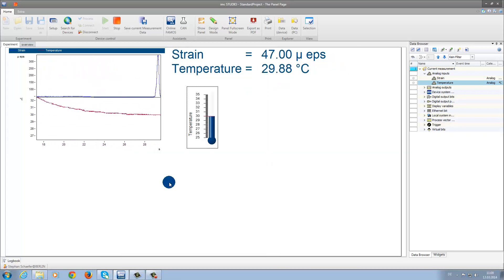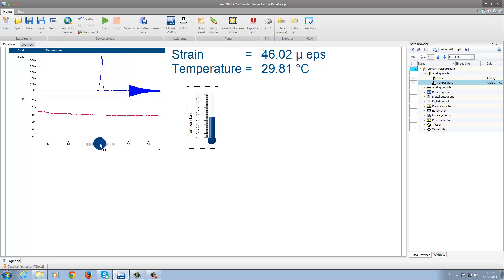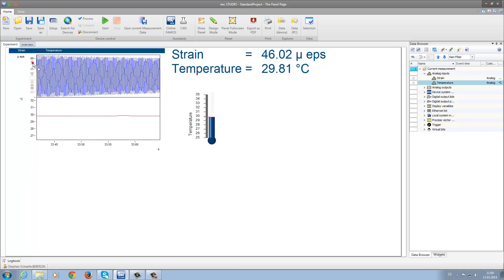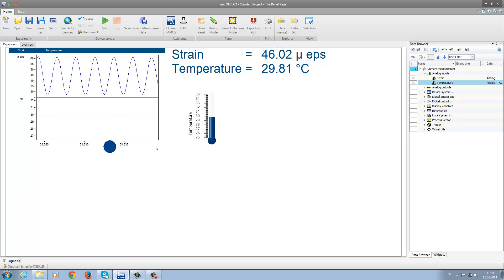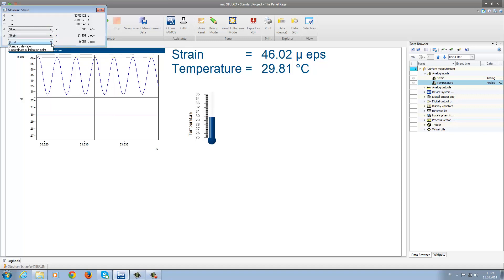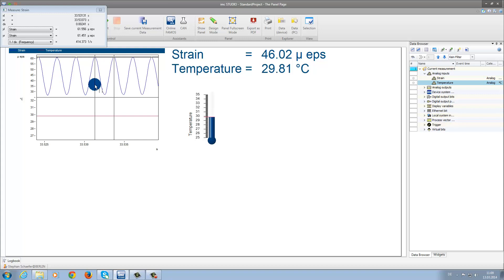Now we would like to demonstrate the vibration of the tuning fork. We will stop the measurement and adjust the axes to zoom in and take a closer look at the vibration waves. Now we can see the individual sine waves. We can use the measurement cursor to measure the distance between the two maximum values. This will allow us to know the frequency of the vibration. Now we can see here that we have a frequency at approximately 426 hertz.